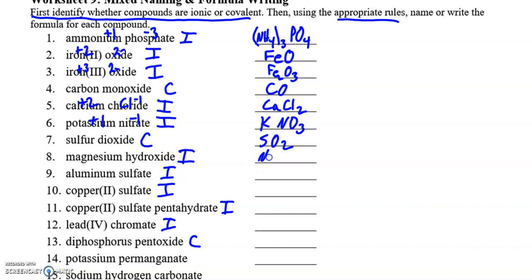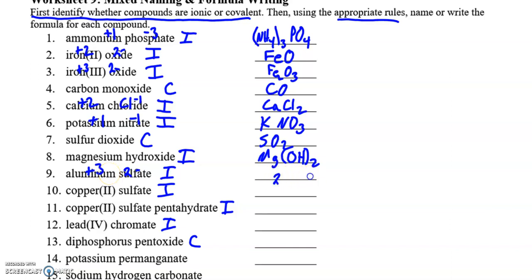Magnesium hydroxide is ionic. Magnesium is plus two, hydroxide is minus one, so you need two of the minus ones to go with the positive two. Aluminum sulfate — aluminum is one of the memorizable ions, it's got a plus three charge. Sulfate has a negative two charge, so those will go together in a two to three ratio: Al₂(SO₄)₃ — parentheses around the polyatomic ion. Copper 2 sulfate — it tells you the charge is plus two, sulfate is negative two, so CuSO₄. If you put the pentahydrate on it — penta means five, hydrate means water — so you can write CuSO₄·5H₂O.